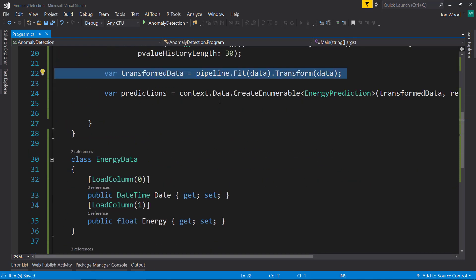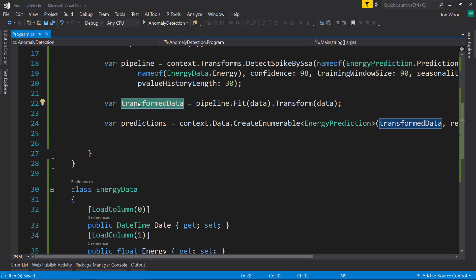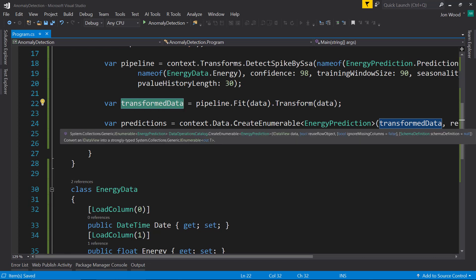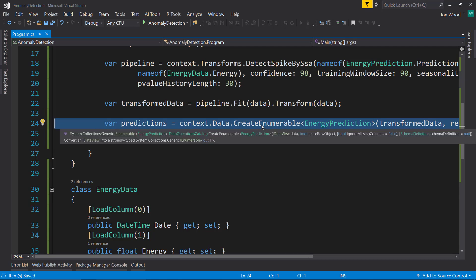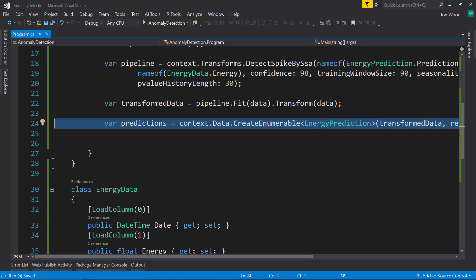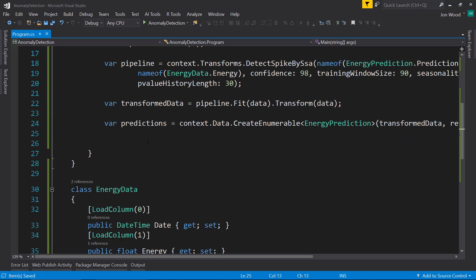We are fitting on our data for this pipeline. That data that comes in is going to be an IDataView. What this is doing is just basically transform the IDataView into an enumerable so we can loop over it.